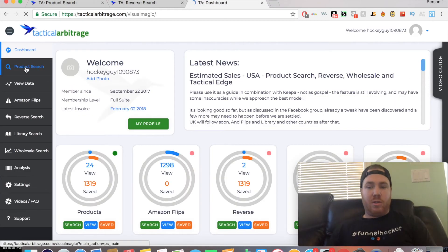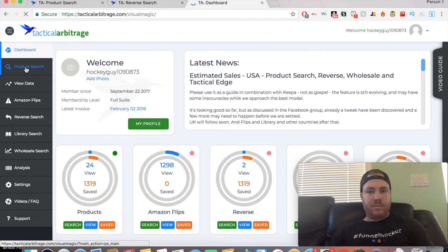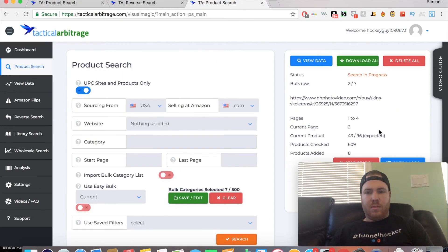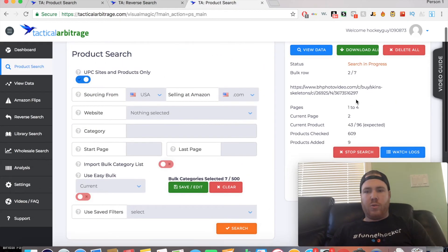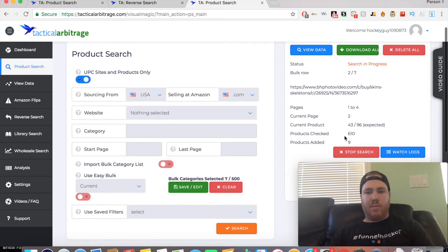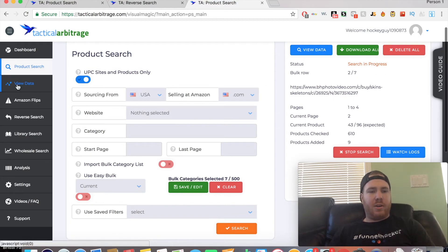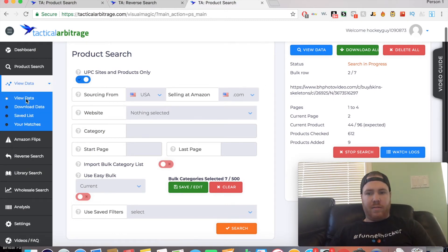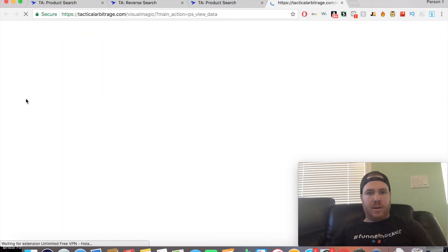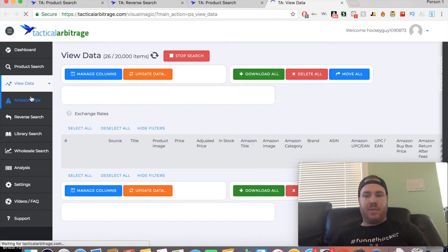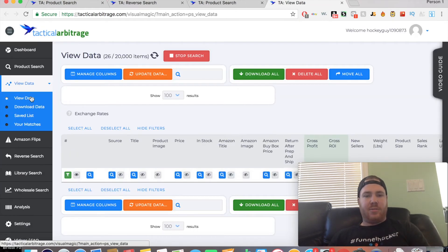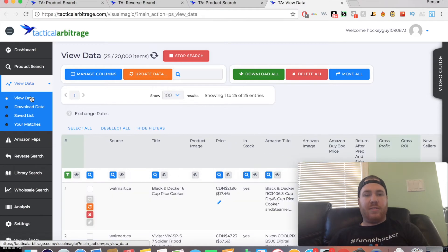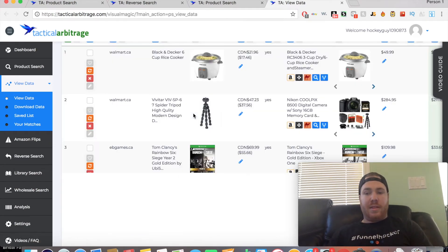We are into bulk row two of seven now. We have pulled nine products. Let's hope we can find a profitable one here. But like I said, I would run this in the morning and then come back to it at night when there's hundreds of products that will be profitable, and then search through it then.